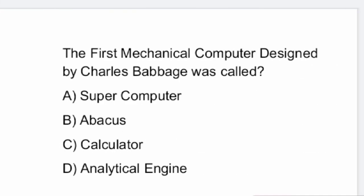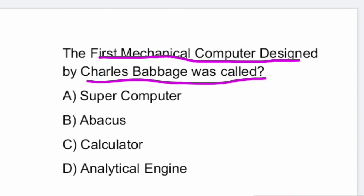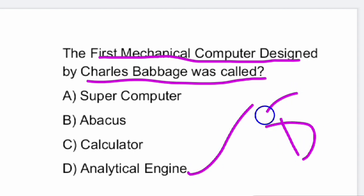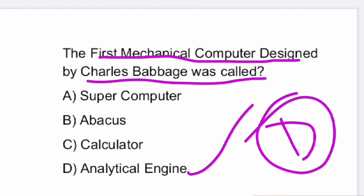Next question: the first mechanical computer designed by Charles Babbage was what? The first mechanical computer designed by Charles Babbage was the analytical engine.